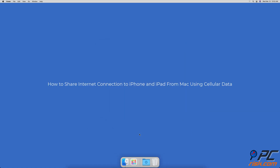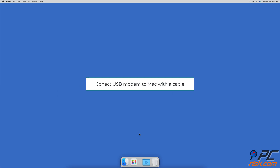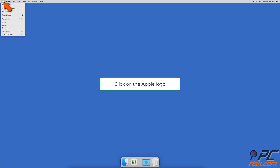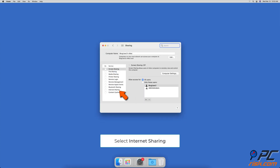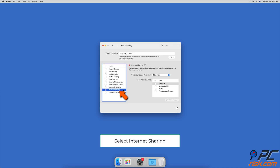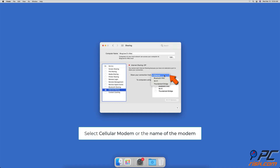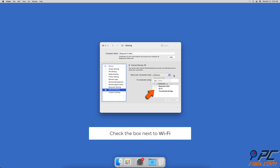To share your internet connection to iPhone and iPad from Mac using cellular data, connect the USB modem to your Mac with a USB cable. Then click on the Apple logo and go to System Preferences, go to Sharing Settings. On the left sidebar, select Internet Sharing but don't check the box yet. Expand the drop-down menu next to 'Share your connection from' and you should see Cellular Modem, or the name of the modem brand. Select it.